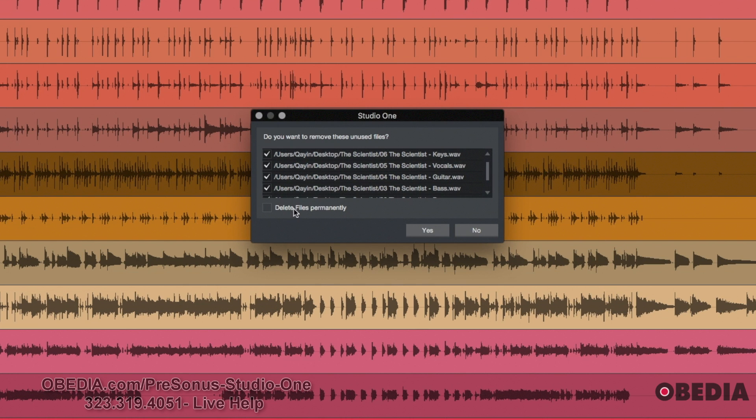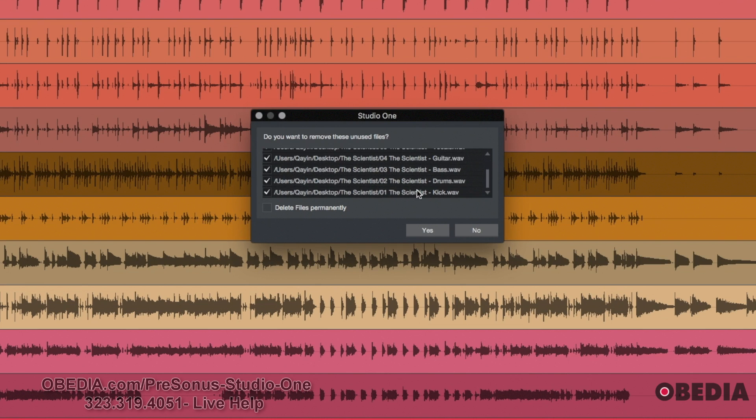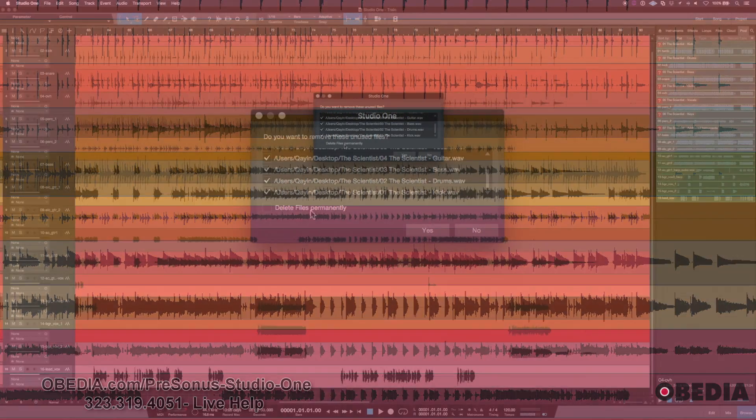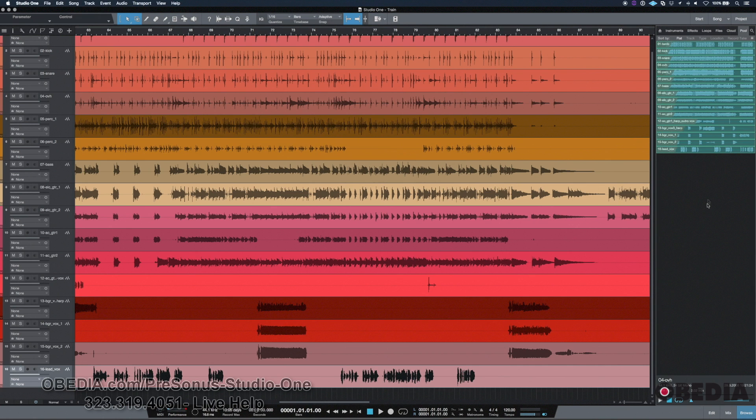Now, personally, I don't really like delete files permanently. I don't like that option just because maybe they were associated with another session and I've moved them and they don't have anything to do with this session, but maybe they are vital files for another song or something like that. So what I can do is I can just remove them from the session without deleting the files permanently and click yes. And now at this point you can notice my pool is a little bit more lean.